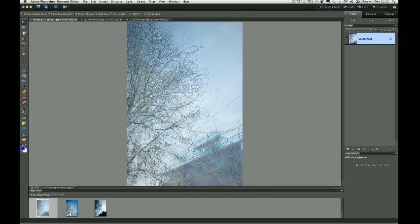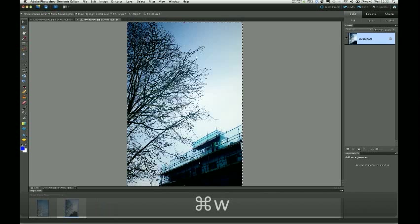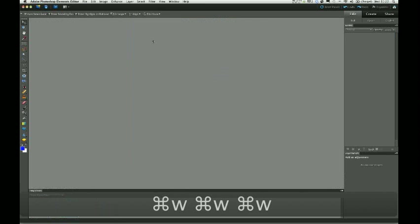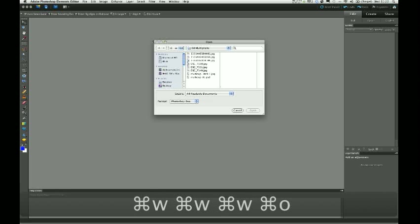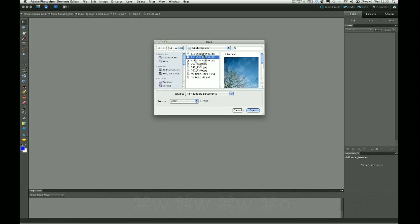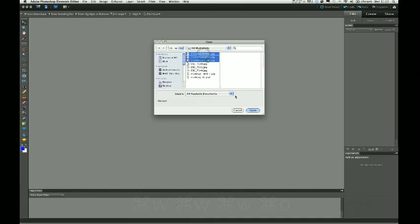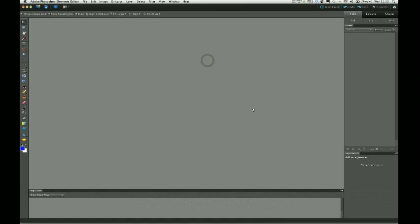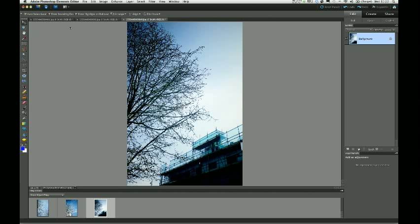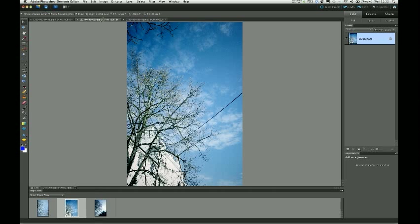So I'm just going to close these images now. Choose file open. And I'm going to choose the three original images. These three here. And we're back to where we started. Three main images.